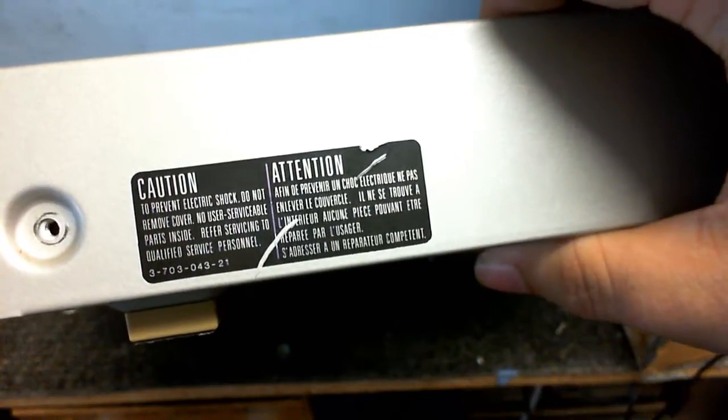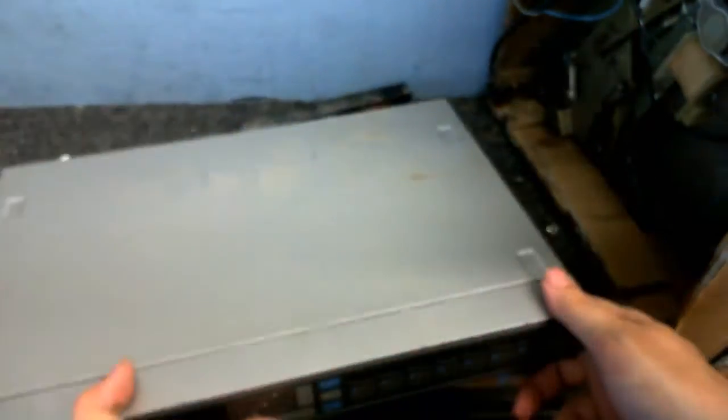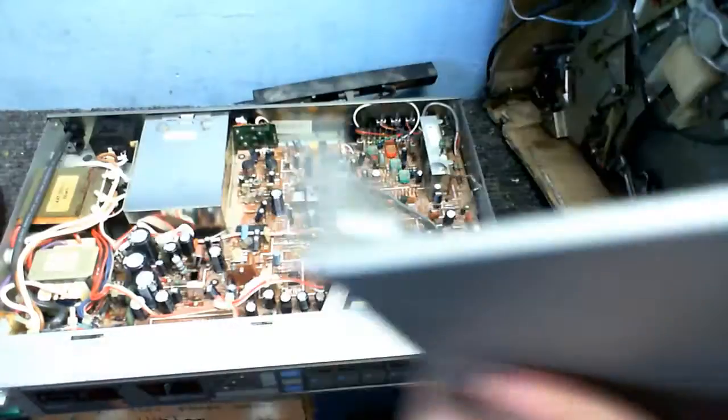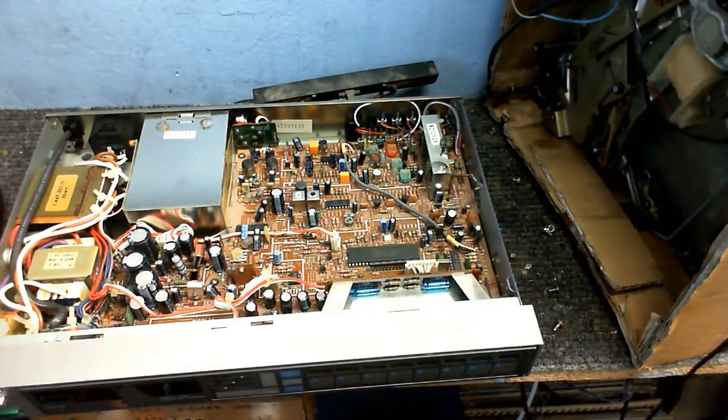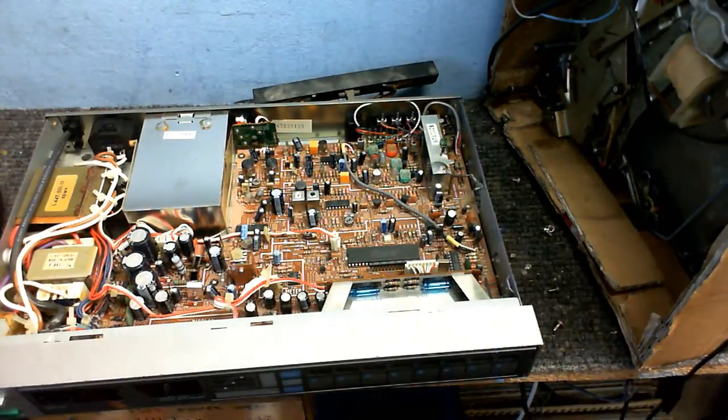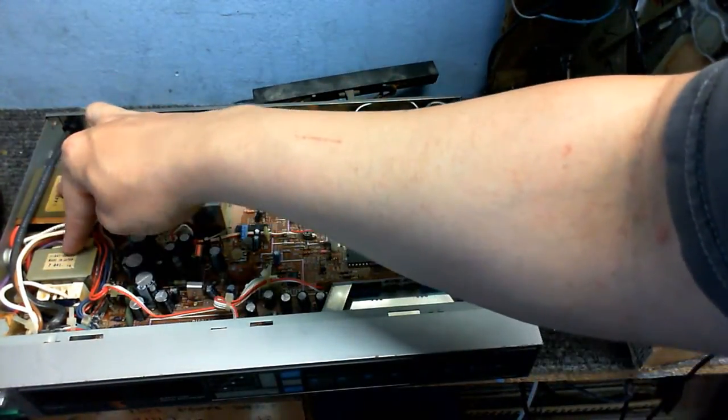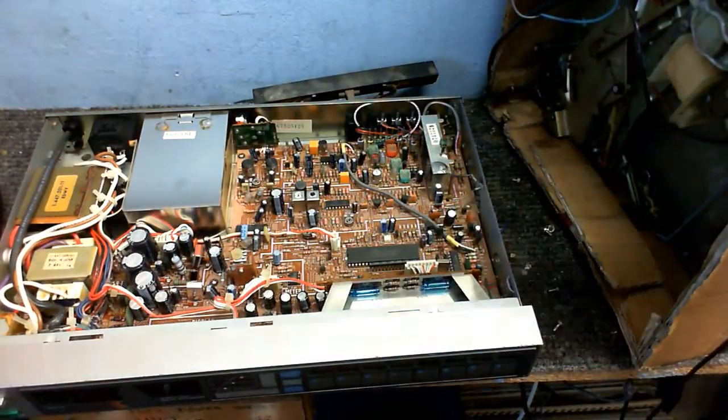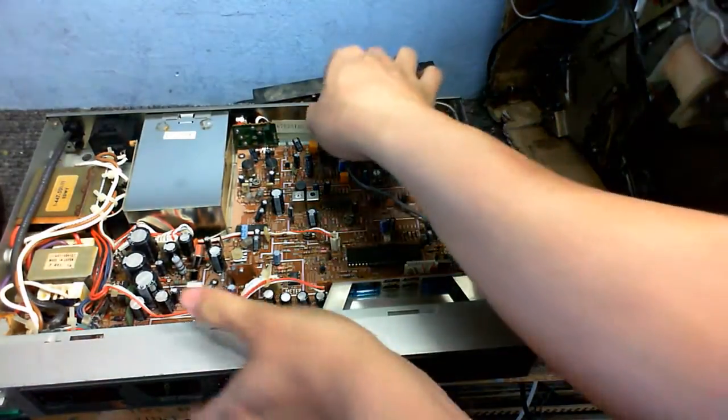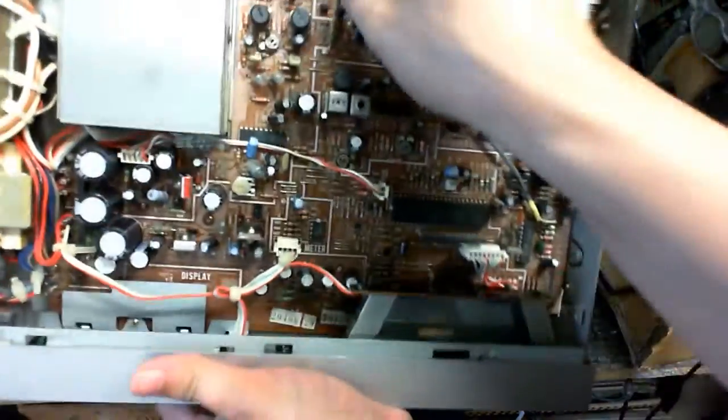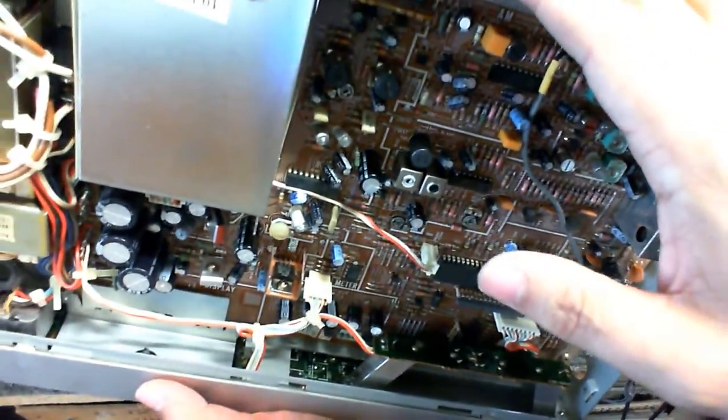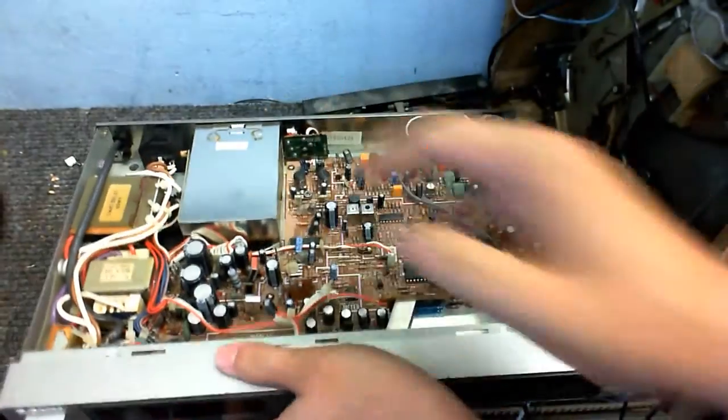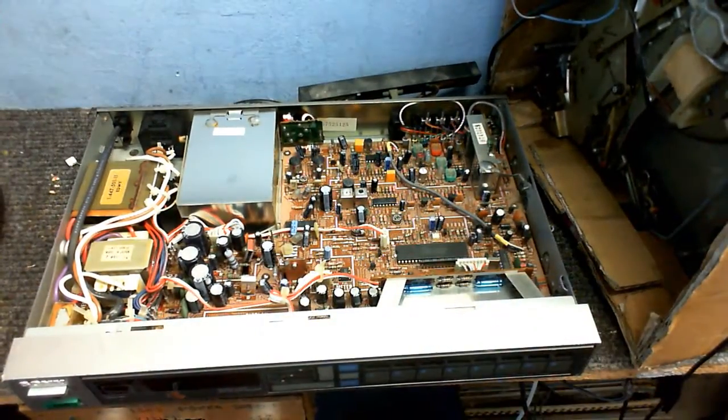Okay, no user serviceable parts inside, well we'll see about that. Okay, here we are inside the tuner. Now this looks a bit weird, it looks like we've got two transformers here. I'm not exactly sure if that other thing is a transformer or not. I think that is a transformer actually, it's kind of odd why they have two.